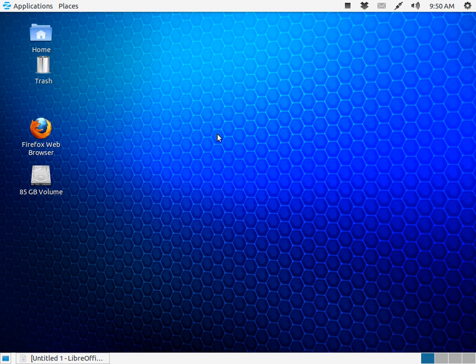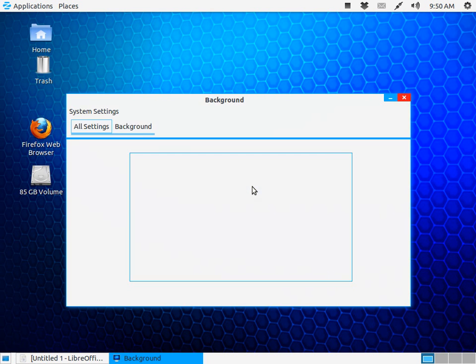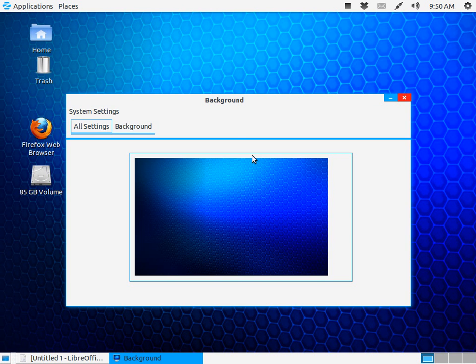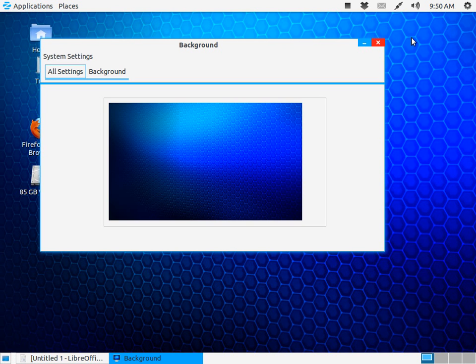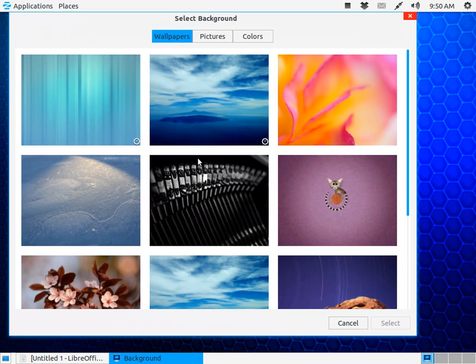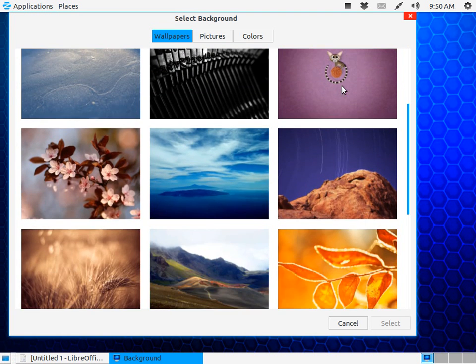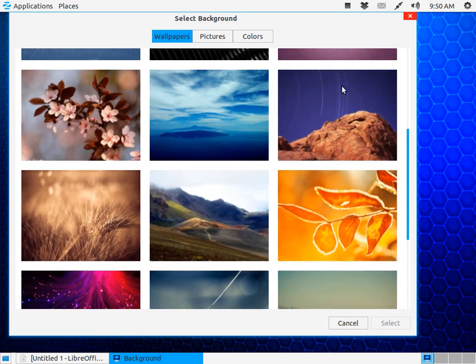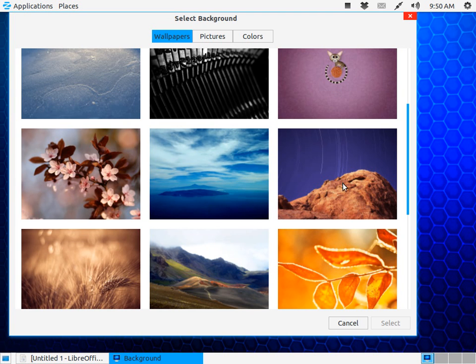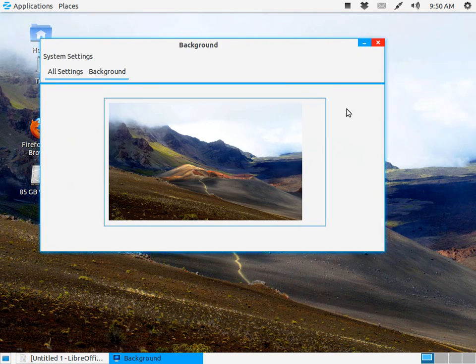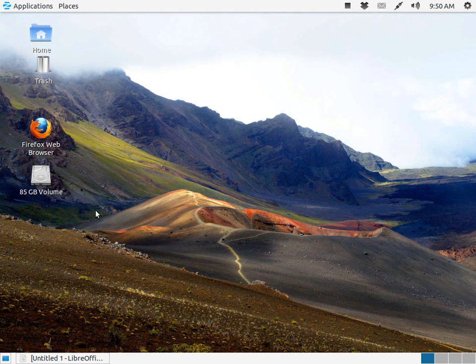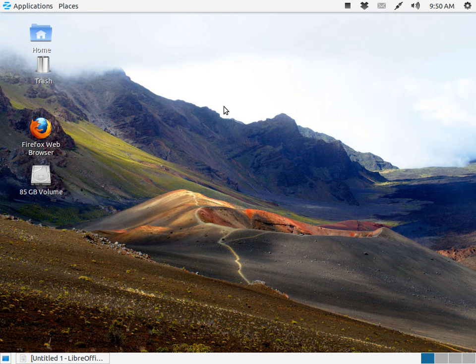We can change the desktop by right-clicking and selecting change desktop. This desktop is what it installs and boots to, but you can change it. Just click on one and it will change. It's got a few nice desktops. You can also add your own photos to the desktop. There are tons of choices for customizing the system.